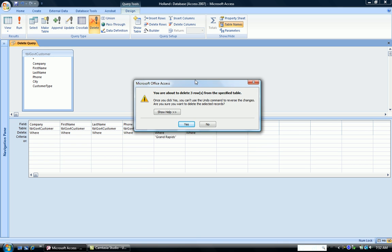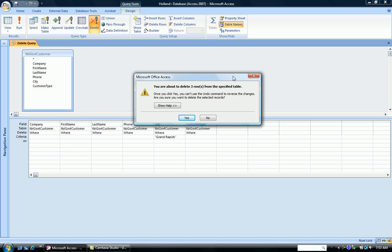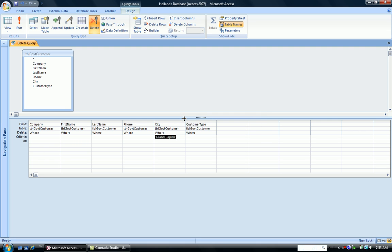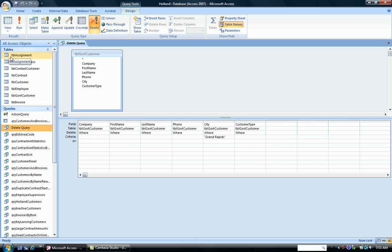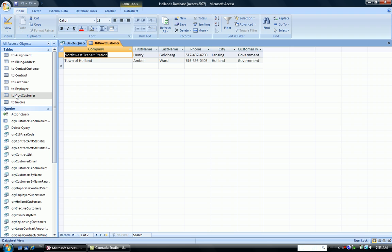It warns me that I'm about to delete records — three rows. I click Yes, and it occurs. Now how do I make sure? I open the navigation pane, look at my table, and indeed I have three records that are missing. I'm left only with the Lansing and Holland records. So my delete query deleted the three Grand Rapids records.